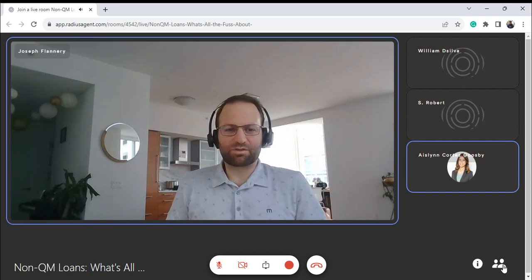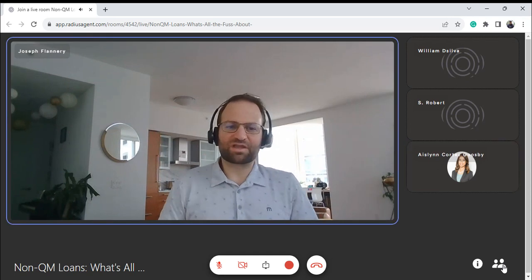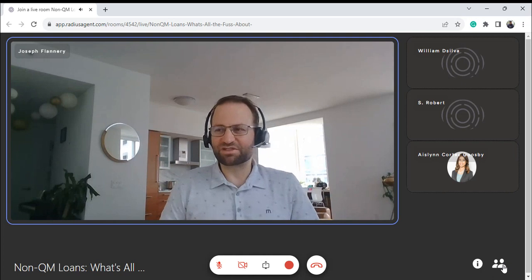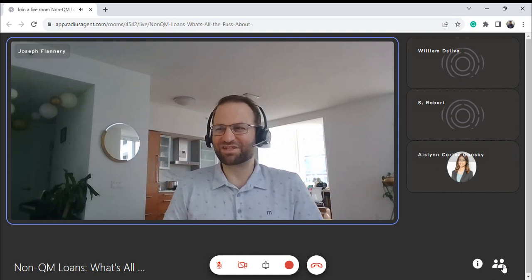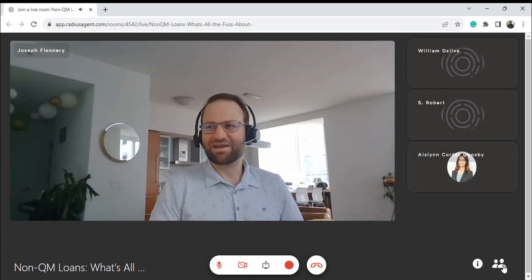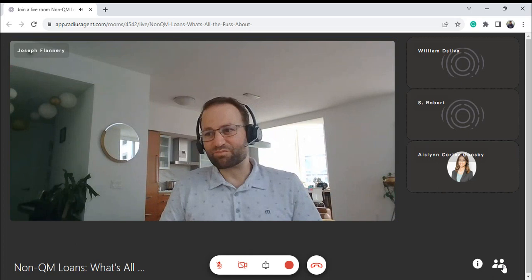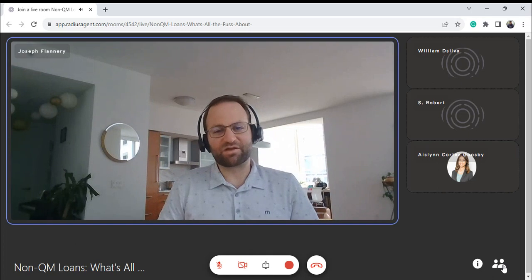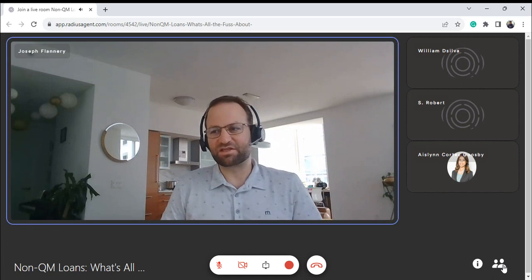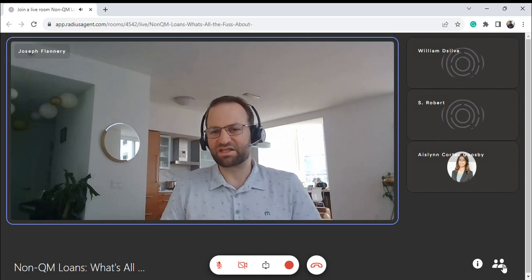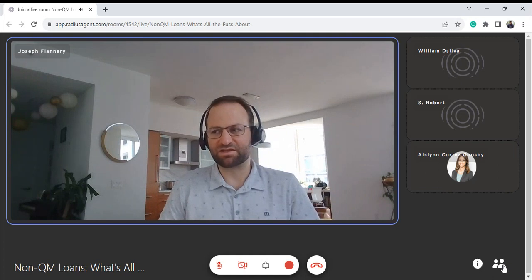Yeah. On a bank statement loan you're looking at 10% down, 90% LTV. Potentially maybe a gift — I don't know if that's an option. But because these are privatized loans, the down payment requirement is higher than FHA.